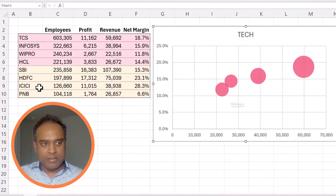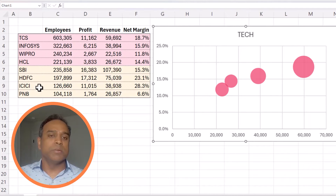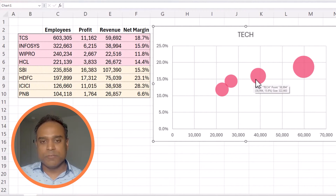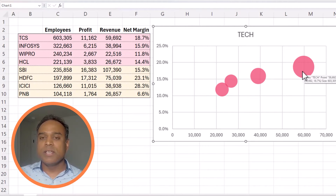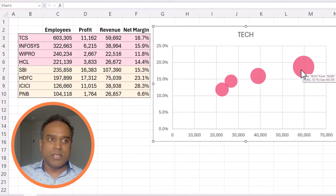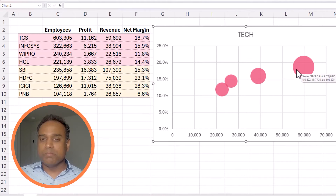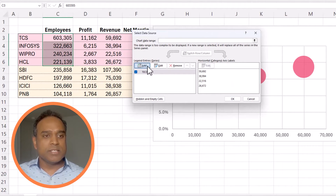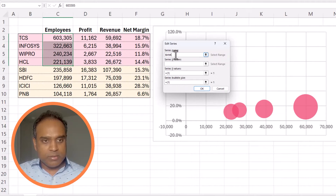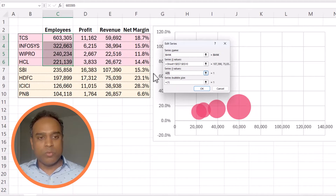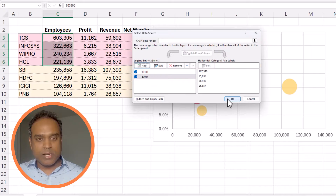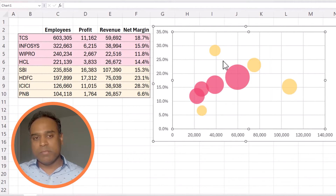I'm going to press OK. Before we handle the bank's data, let's just take a look at the simple bubble chart. When you hover over it, it will show you the value — so this is 38,994 as the revenue, and 15.9% is the net margin percentage. The two circles are not the same size because the larger circle represents a company with more employees, since we used the bubble size to point to the employee number. Now let's add the second series: Banks. The X-axis will be revenue for the banks, the Y-axis will be net margin percentage for the banks, and the bubble size will be the number of employees in those banks. Now I'm going to press OK. We now have two series, and automatically they are placed in different colors.